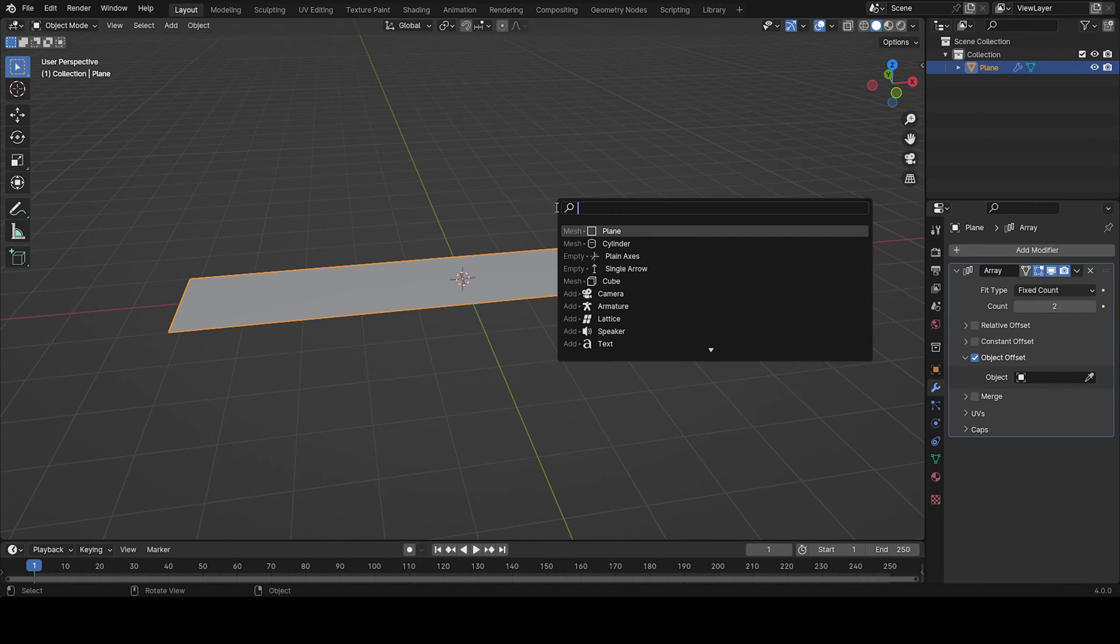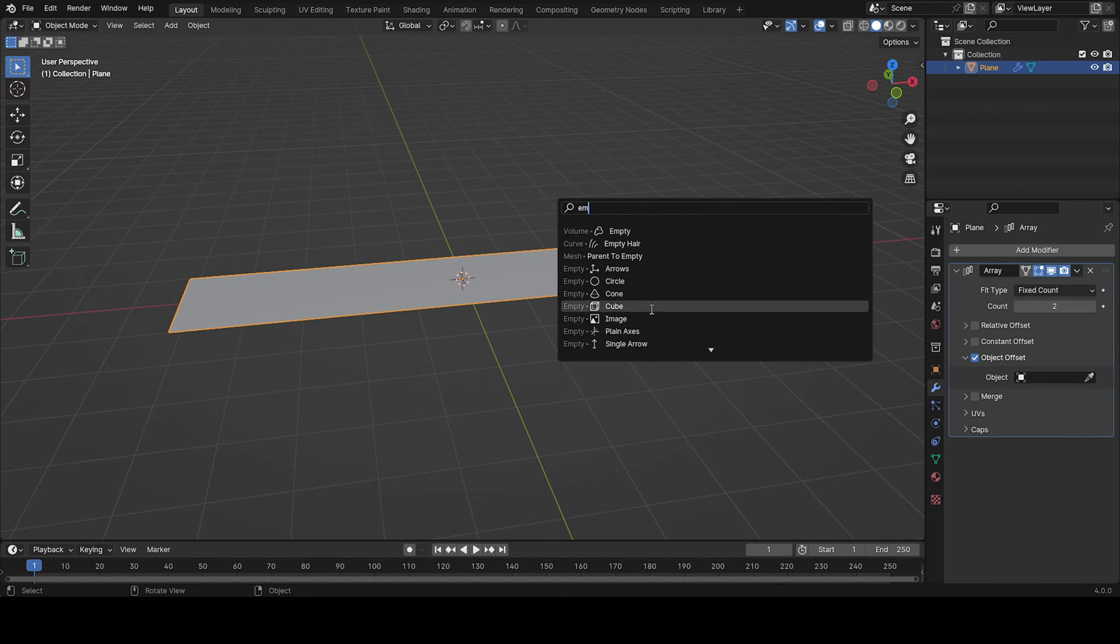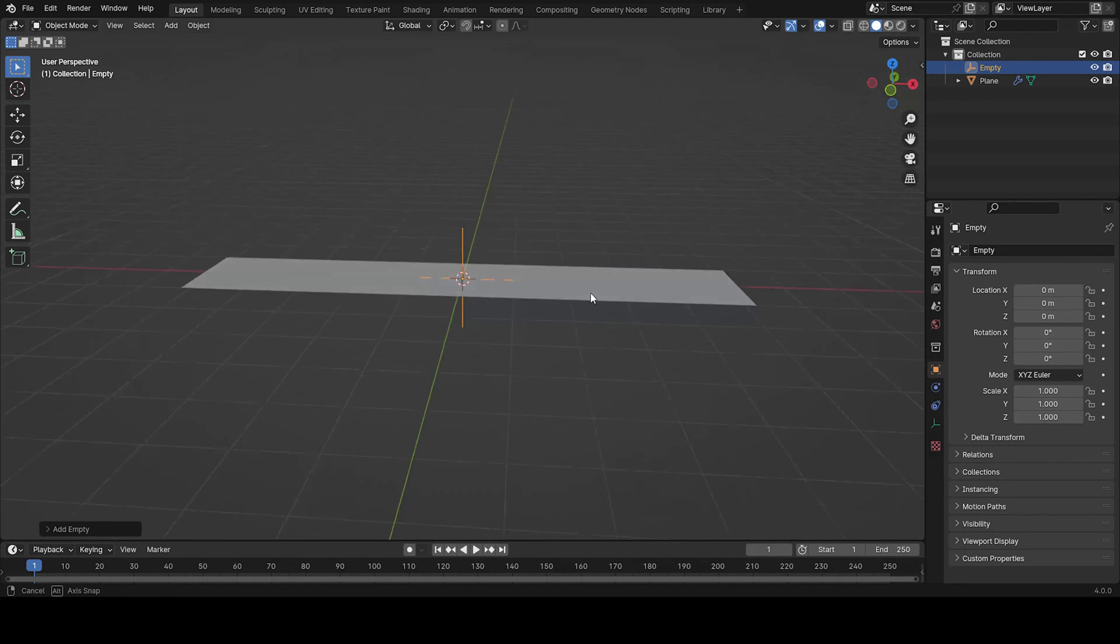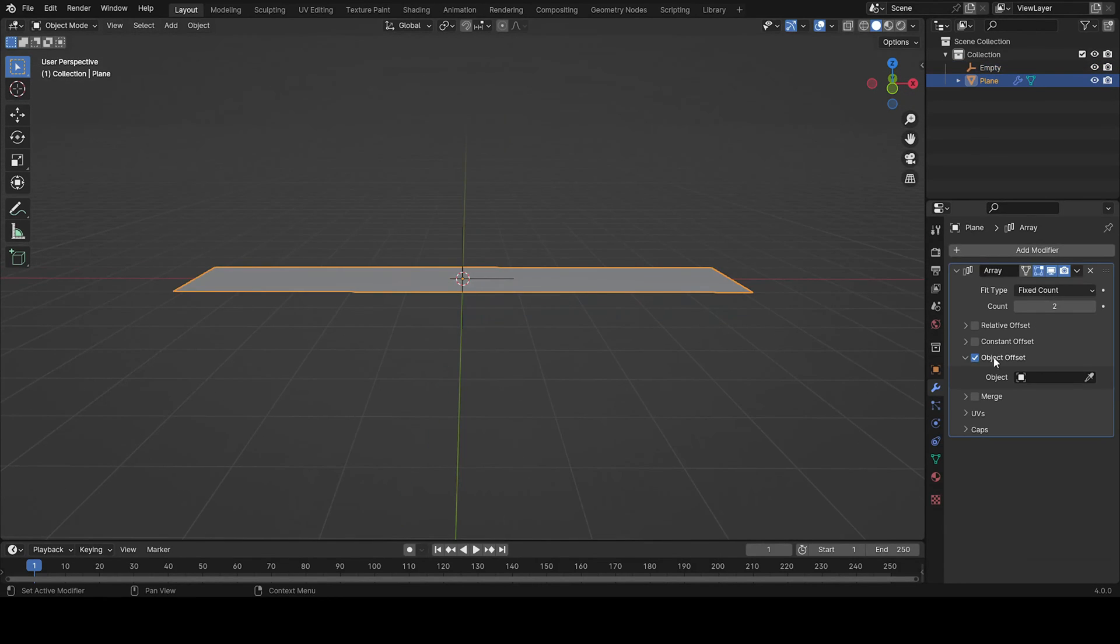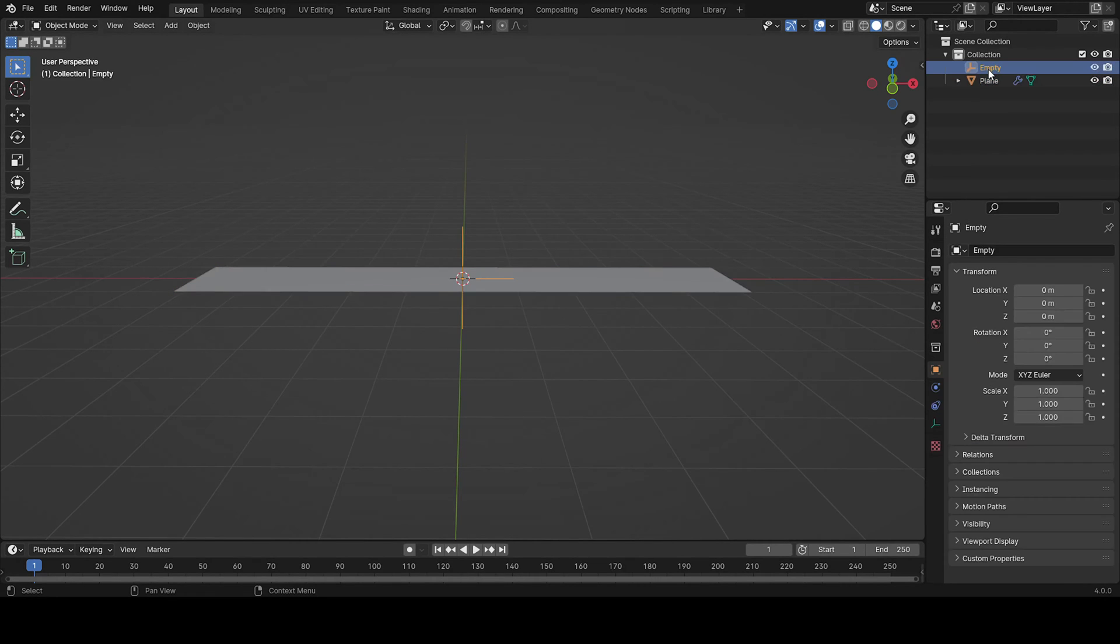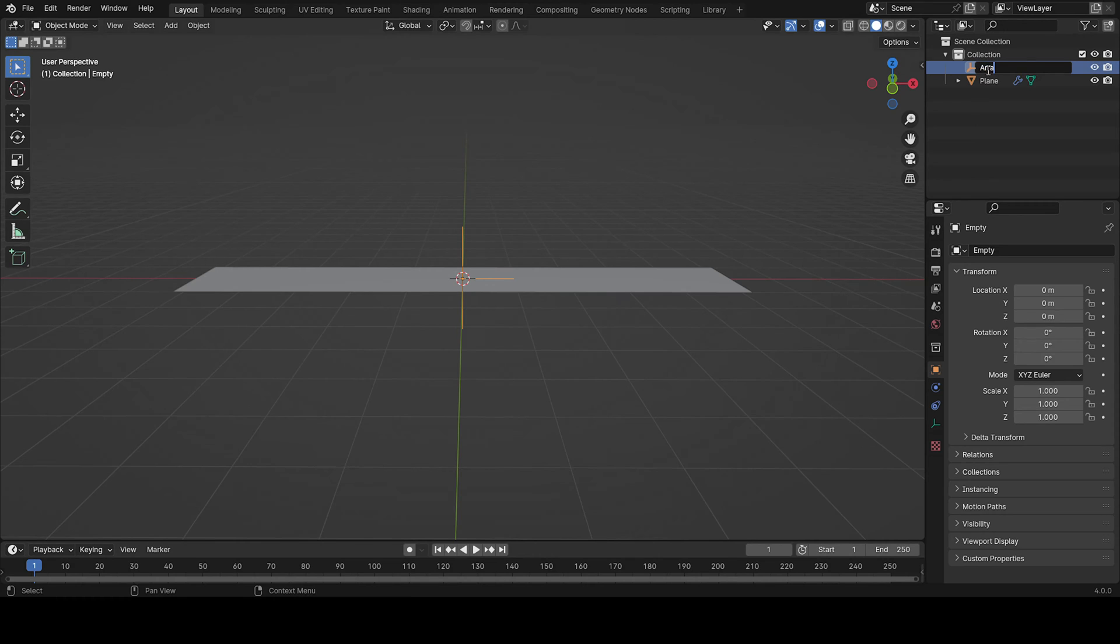So now we're going to add an empty. I'm going to choose the plane axis because it's the best one in my opinion. We can rename this however you like, so it can be called array because it controls the array modifier.